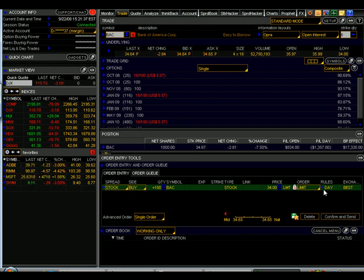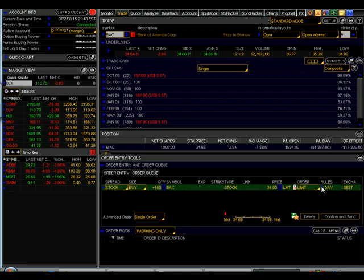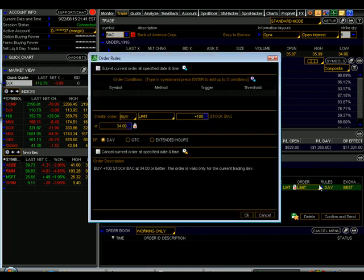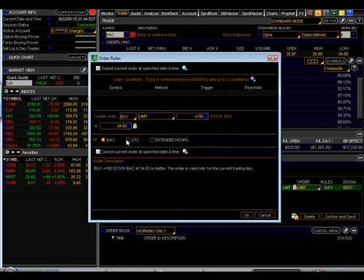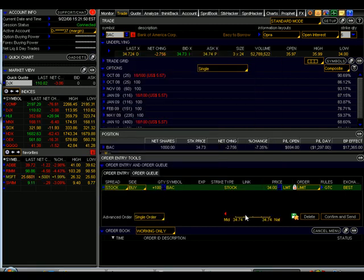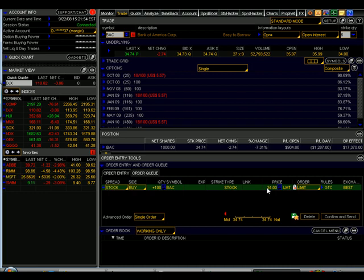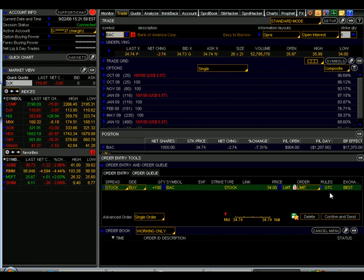If I'd like to change it to a good till canceled, under the rules, click on this blue arrow. And here in the center, time in force: day, good till canceled, and extended hours. Click on good till canceled and then okay. Now, if the order is not filled for $34 or lower today, it will automatically renew itself for tomorrow's trading session. And it will continue to do this until the order is filled or until I cancel it.